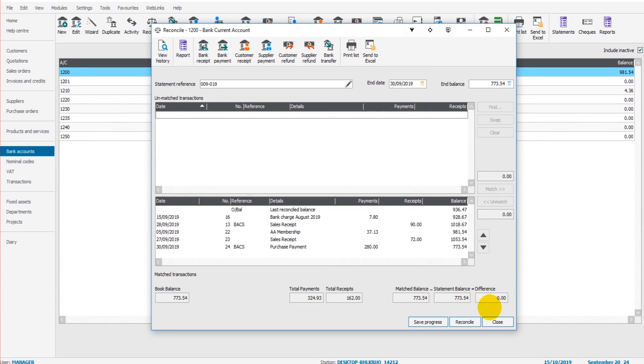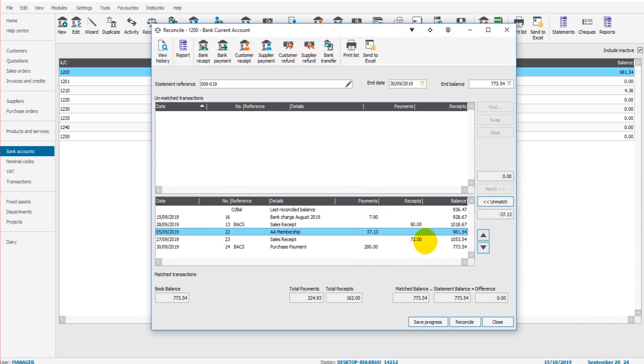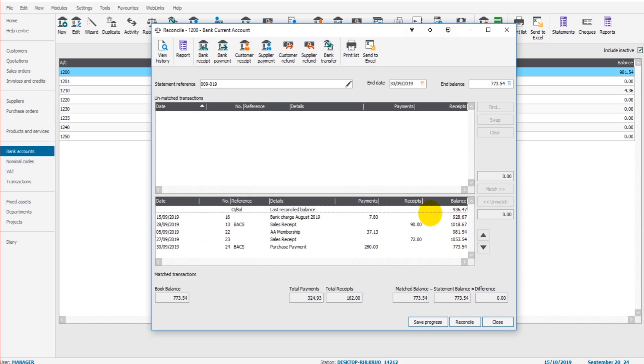But once I match this transaction, the balance is zero, the difference is zero. We always want that difference to be zero. If it's not zero then something is missing, either there are duplicate transactions or one of these amounts is wrong, or the opening balance was wrong. You have to do a bit of investigation, but it's zero, that's what we want.